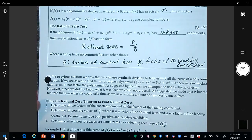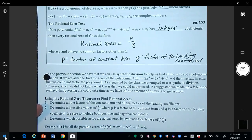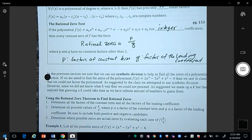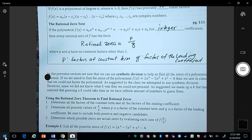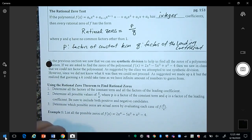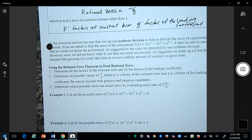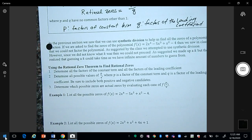In the last sections we looked at finding zeros, and one method we used was synthetic division. But in the previous examples they always gave us at least one zero. In these examples we're not going to be given a zero, so first let's look at some examples for the Rational Zero Theorem.